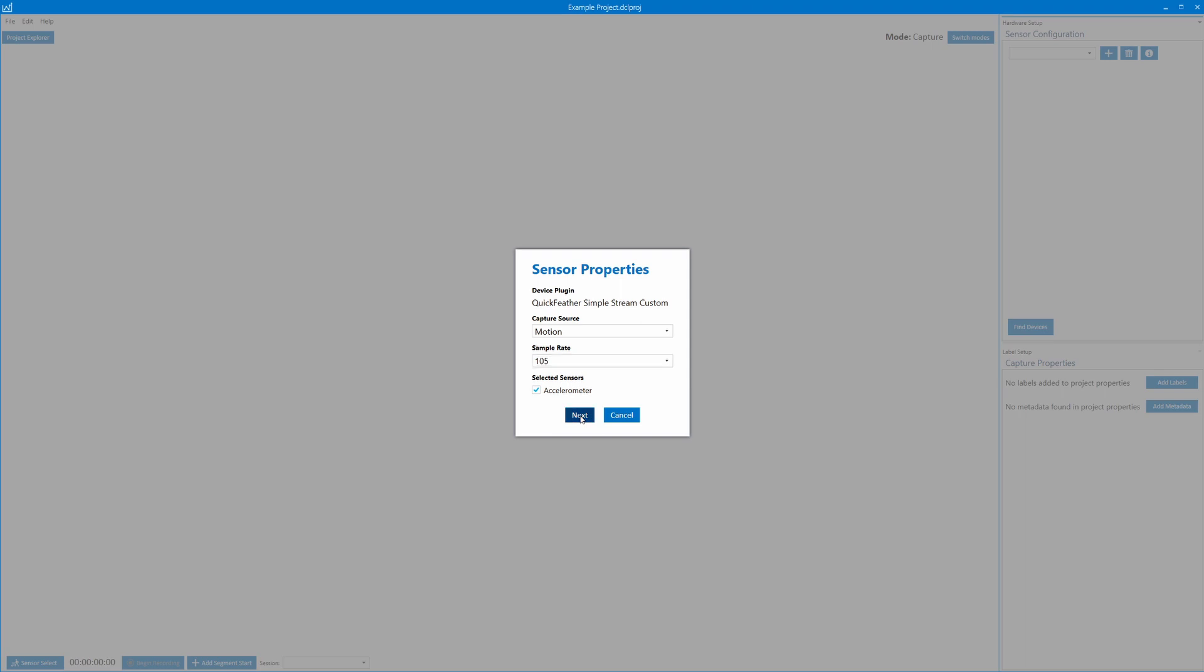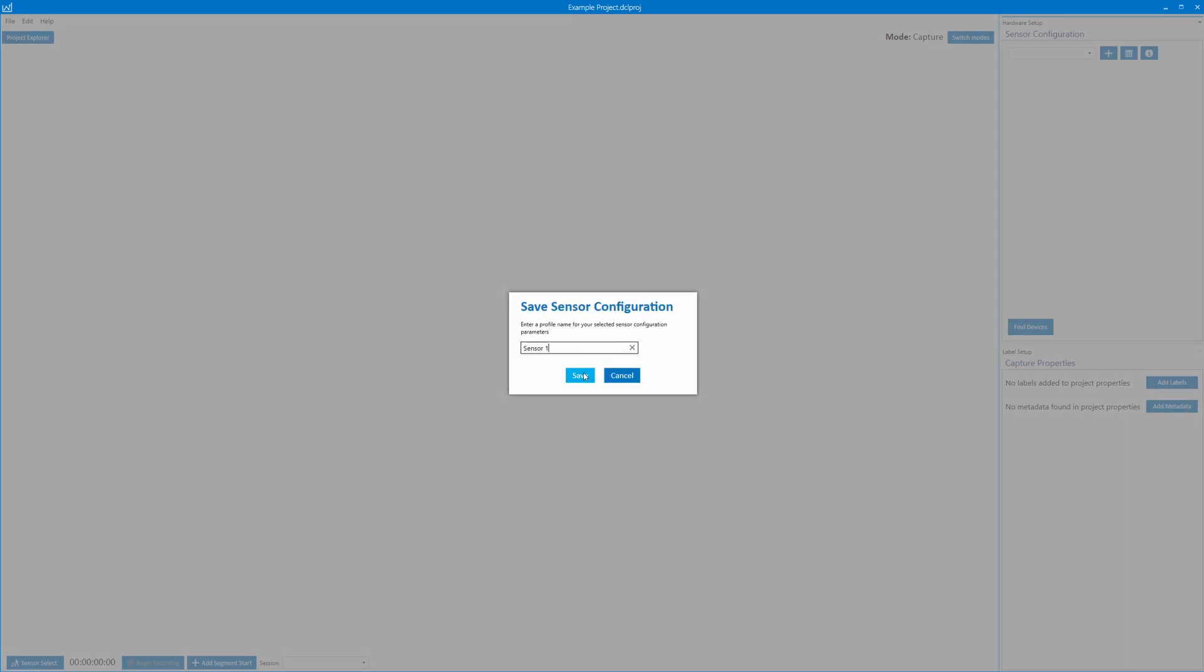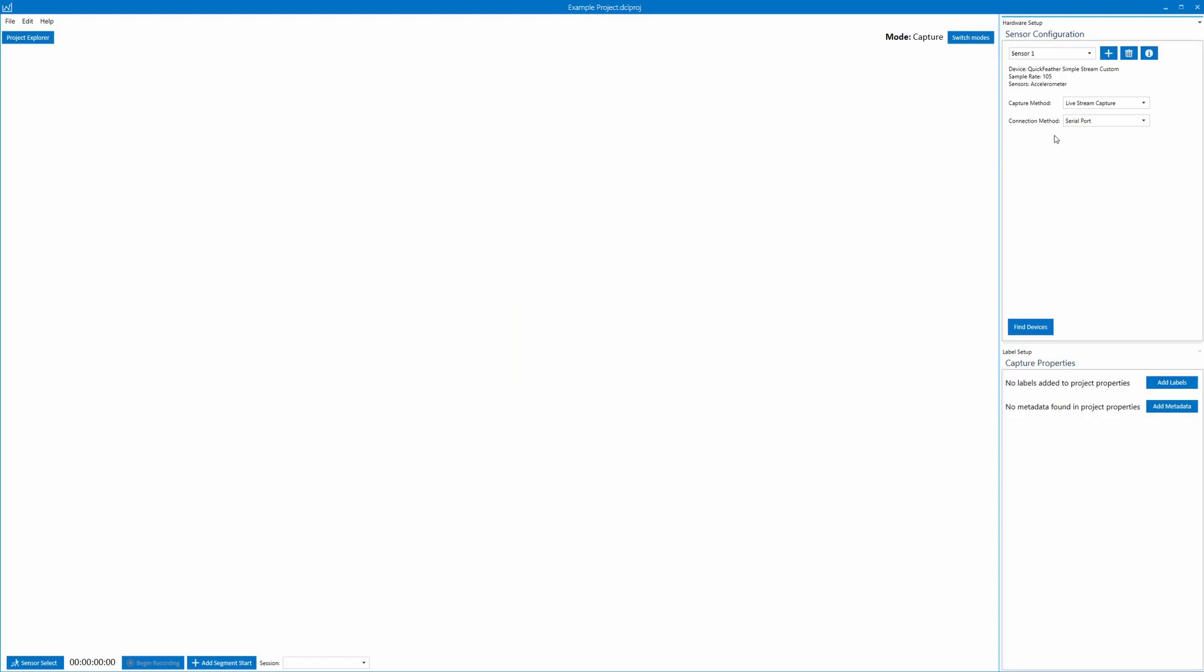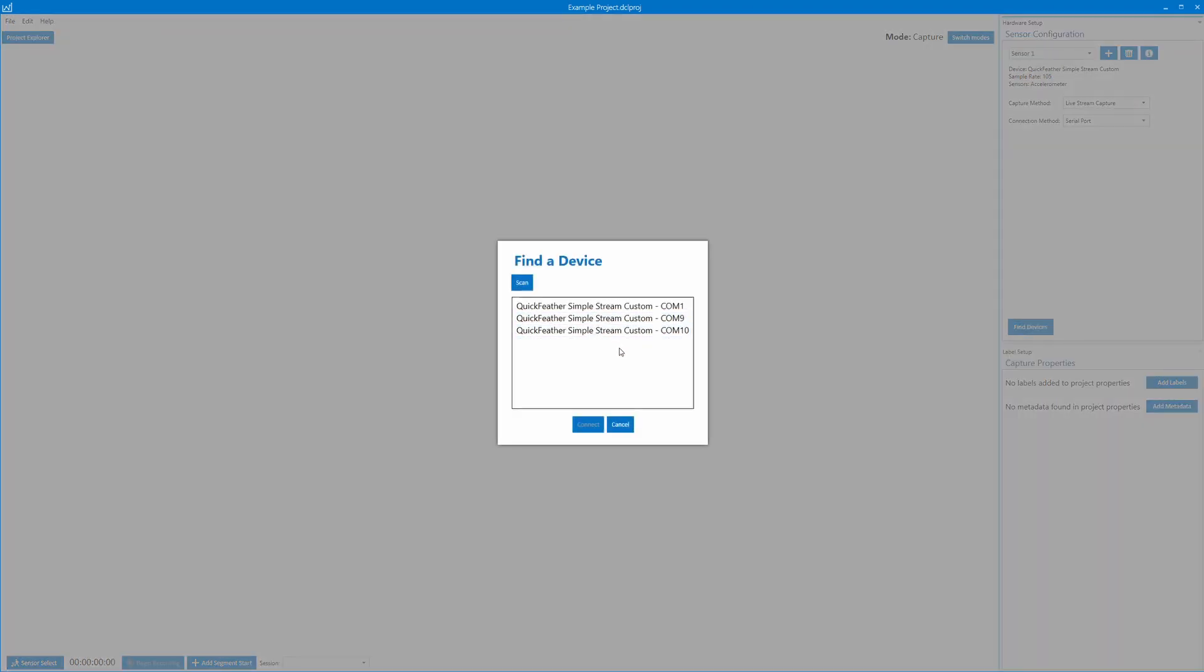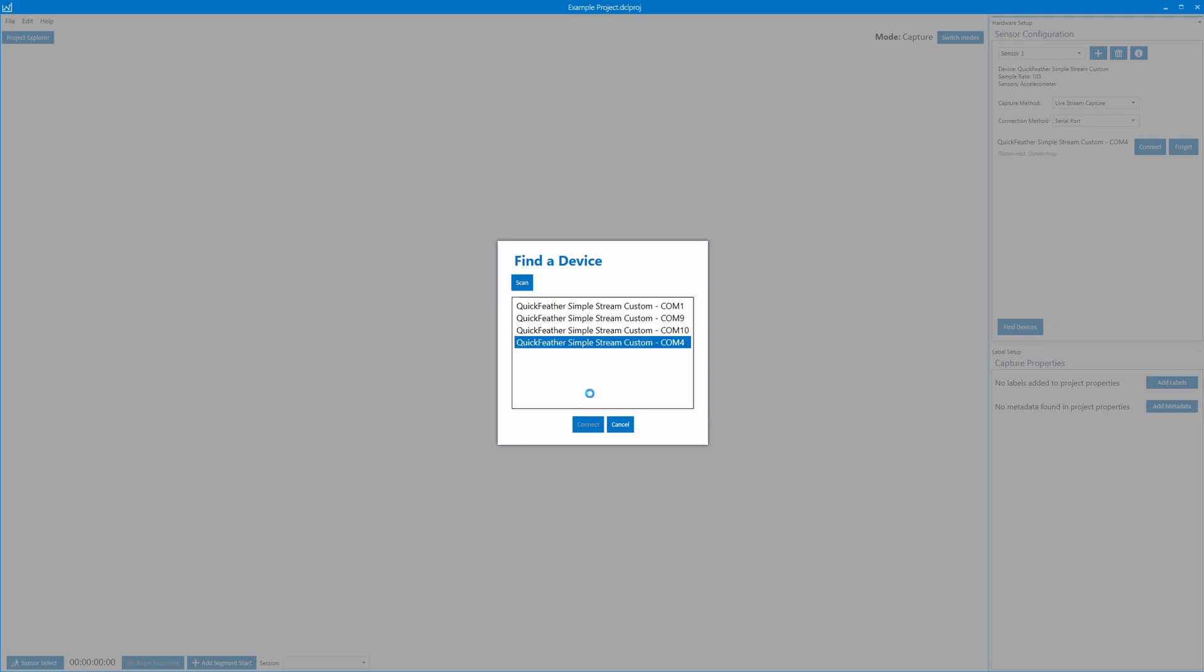There's only a built-in accelerometer on there that's enabled, so we'll do that, 105 samples per second, and then make sure to select the accelerometer. I'll just call it sensor one. It can be anything you want. Live stream capture and then serial port. So now we'll unplug it temporarily from the USB port and then plug in my CP2102 USB to TTL serial converter. You can also use like an FTDI CH340G.